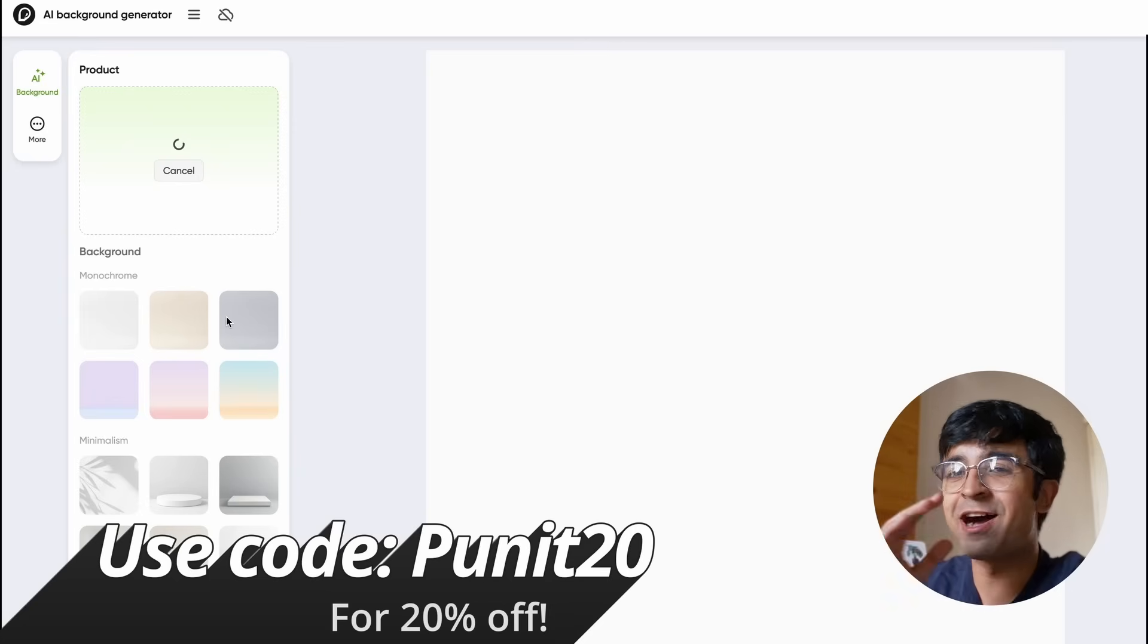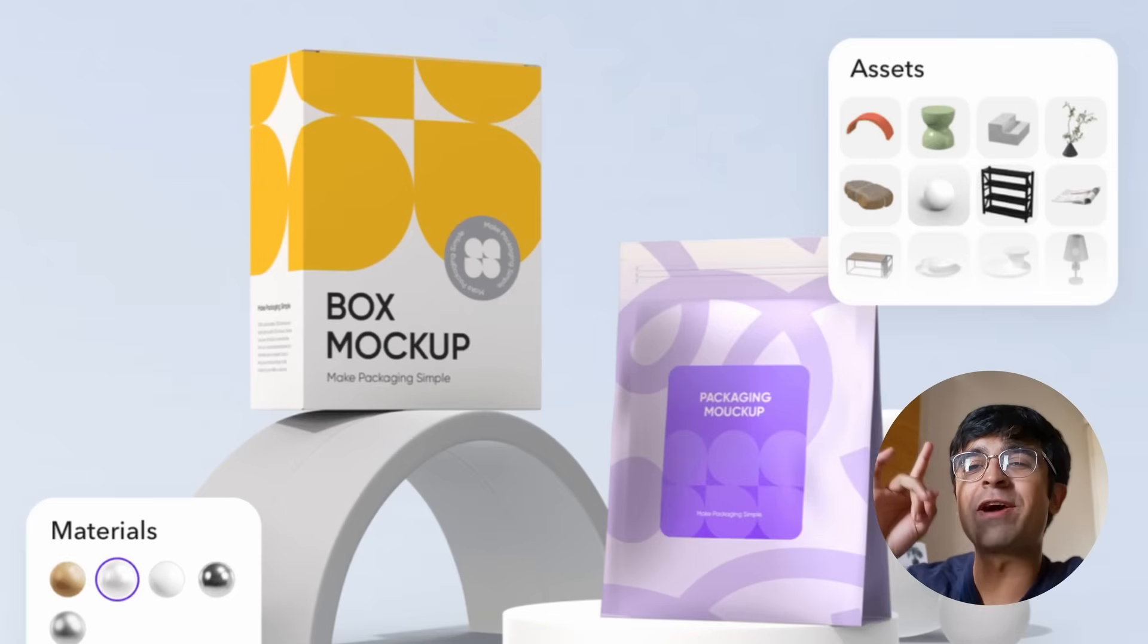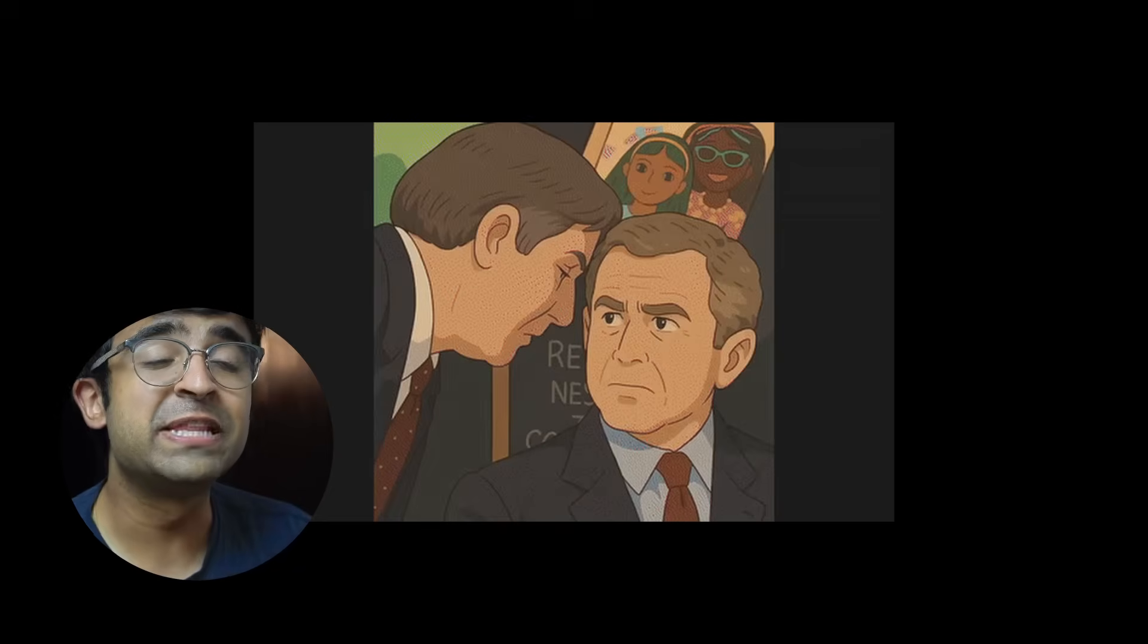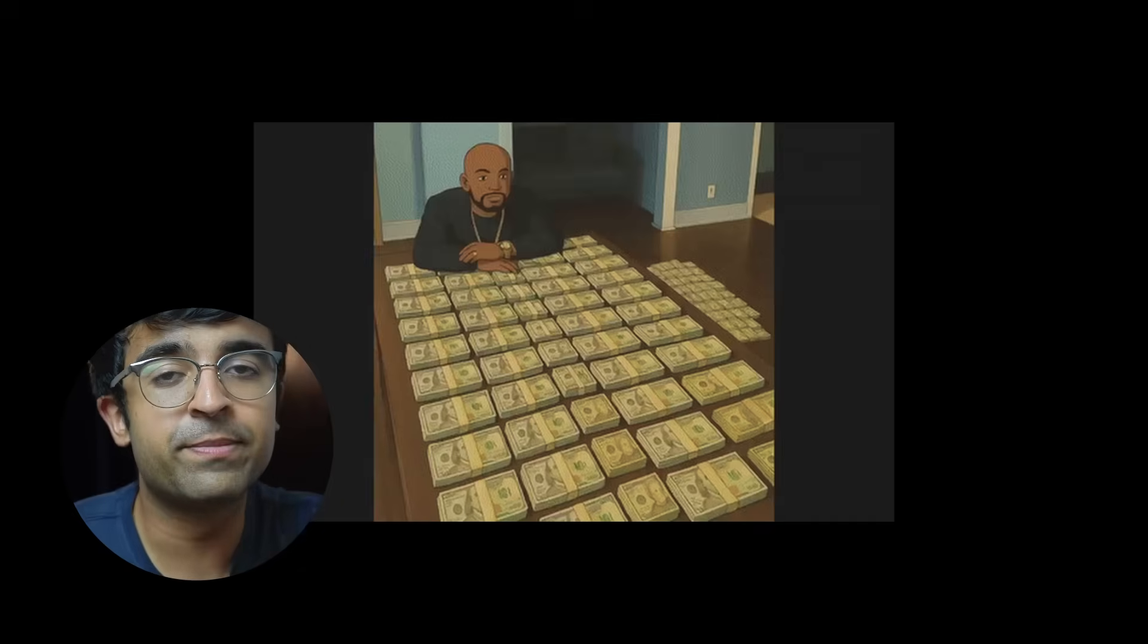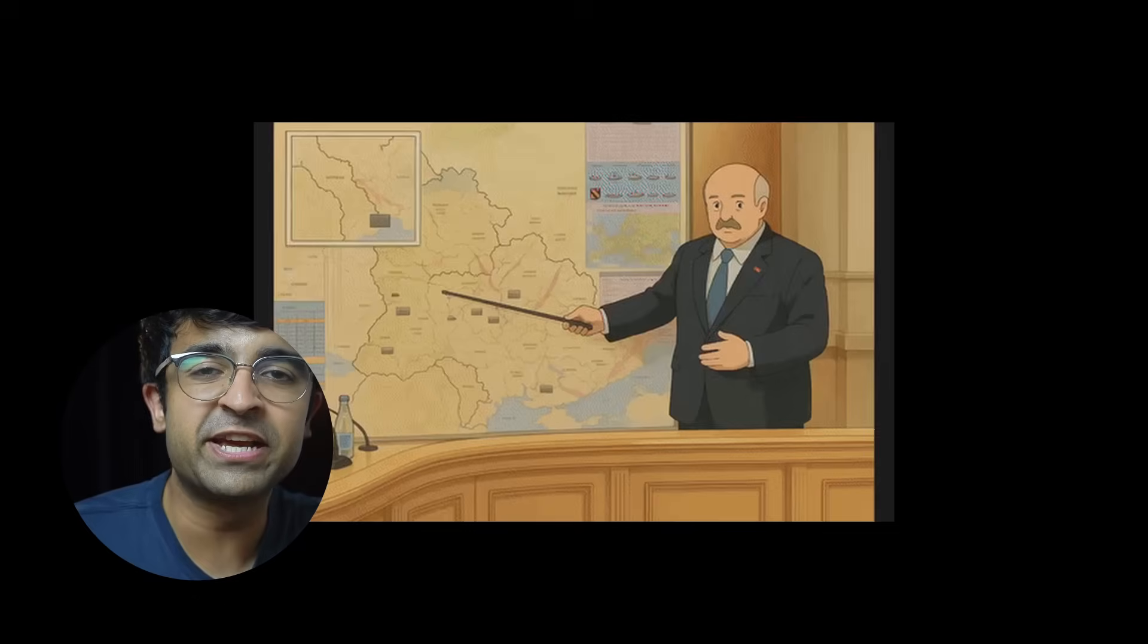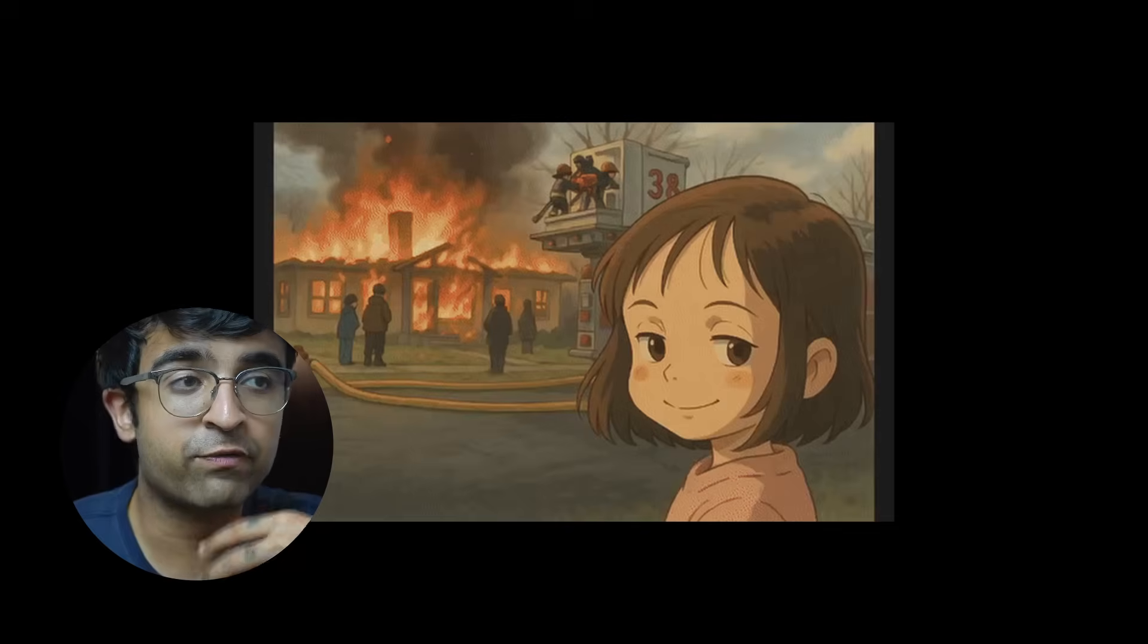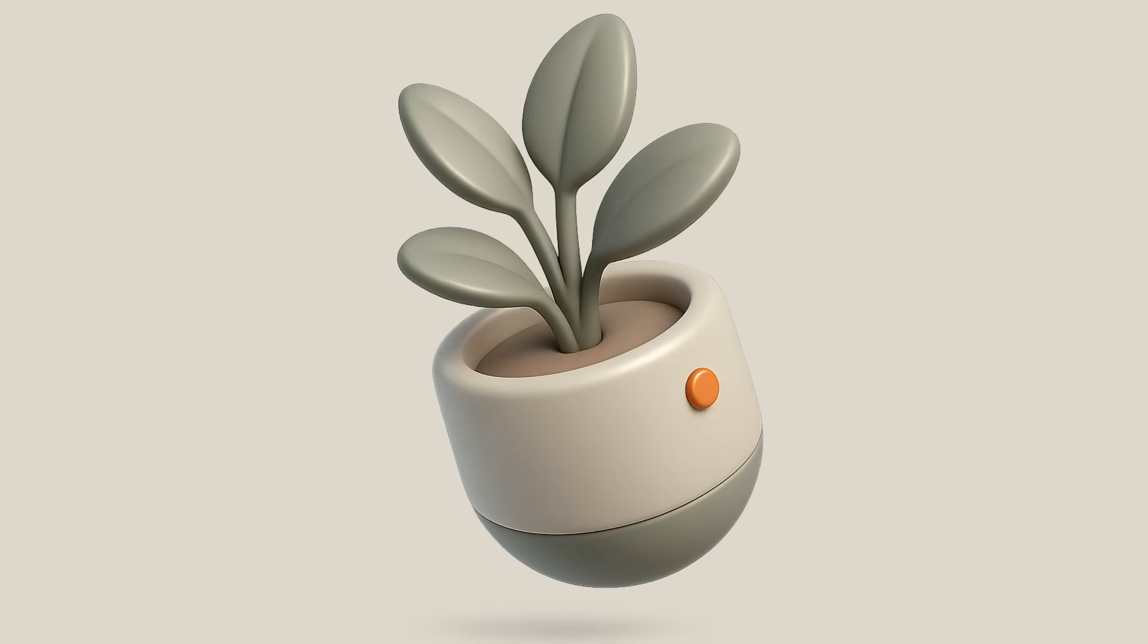Recently we saw the Ghibli trend go viral all over the internet—people talking about OpenAI's new ChatGPT update that allows you to generate really cool graphics out of your images. What if I told you the same thing can be done for icons, designs, web designs, 3D objects, and stuff like that?